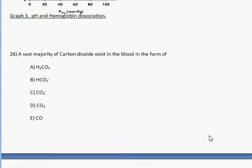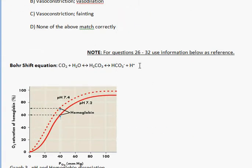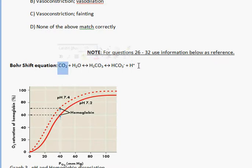When heart rate increases, there is usually a decrease in hemoglobin's affinity for oxygen. Hence there's going to be an increase in H+ and a decrease in blood pH.